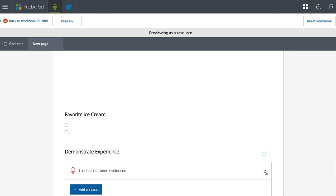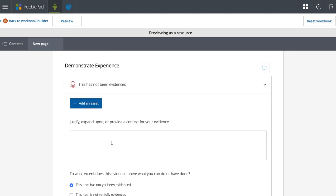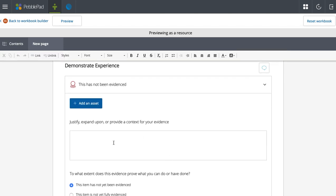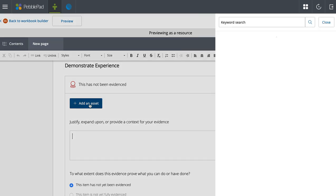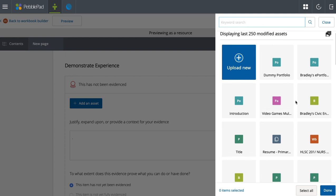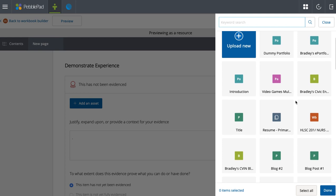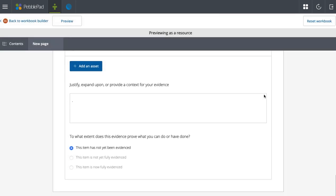They can provide some textual evidence. They can add an asset, and now they can put in anything, whether it's reflections they've done in PebblePad or uploaded into PebblePad. They can add videos, images, anything that they can use to evidence what you're asking for.